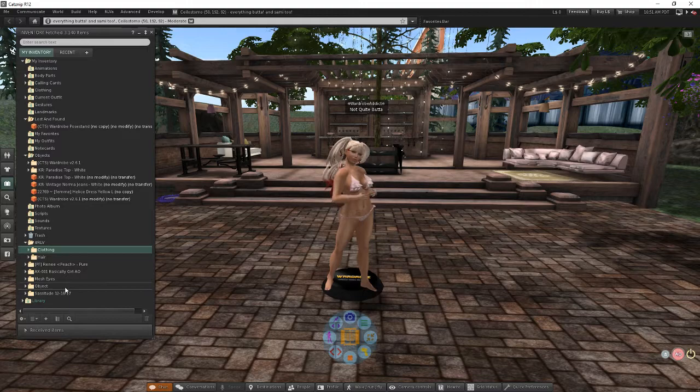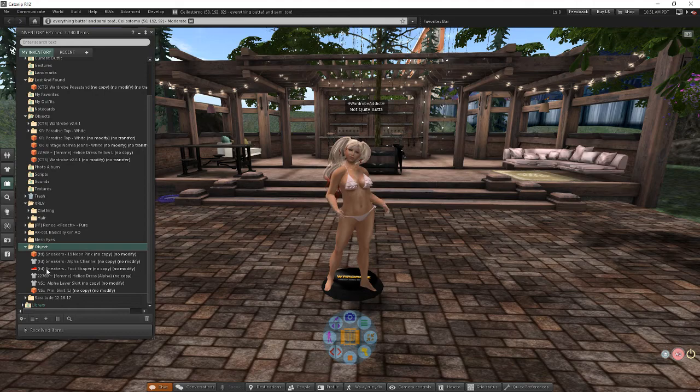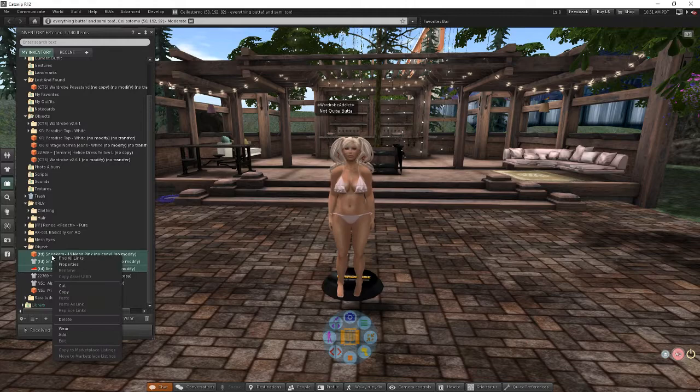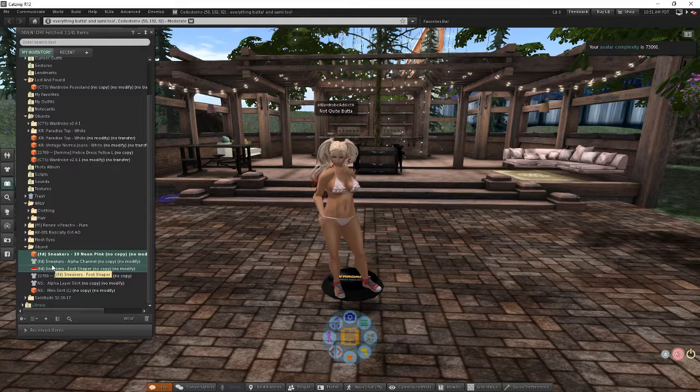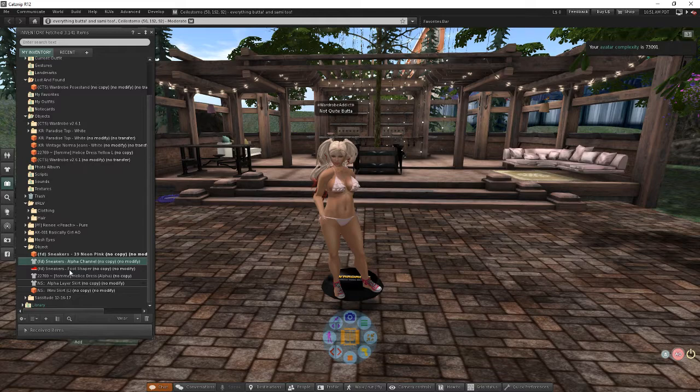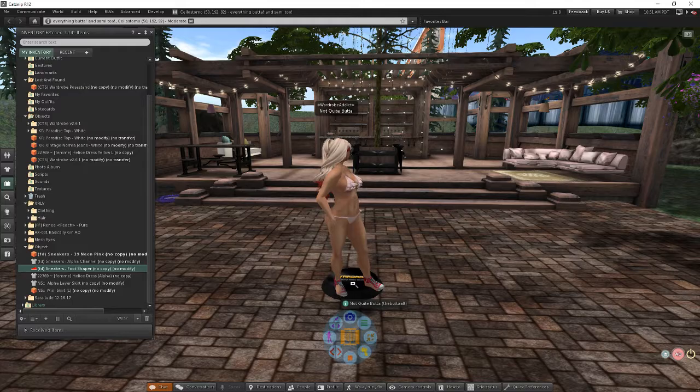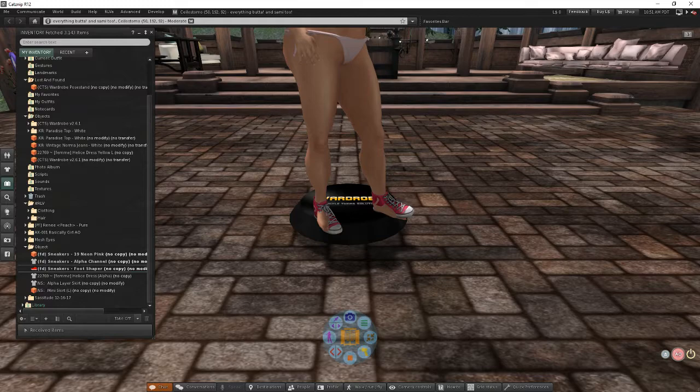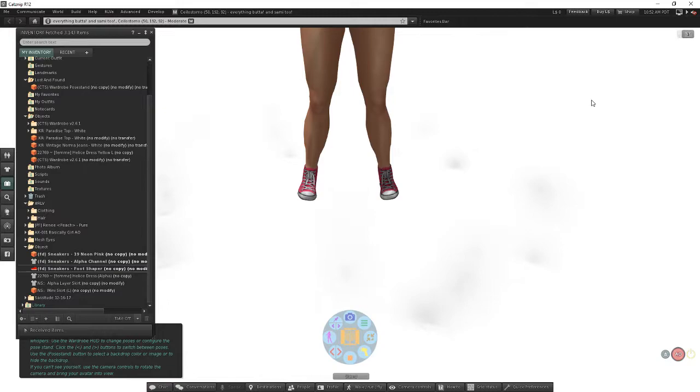Let's take a look at one other thing really quick. If I come into this object folder, earlier I was wearing some shoes. They were these fashionably dead sneakers. Let me go ahead and put this all back on. It's got an alpha layer for my feet, it's got the shoe base, and it's got the sneakers themselves. Let's go ahead and add all three of those. Let's wait for Second Life to catch up.